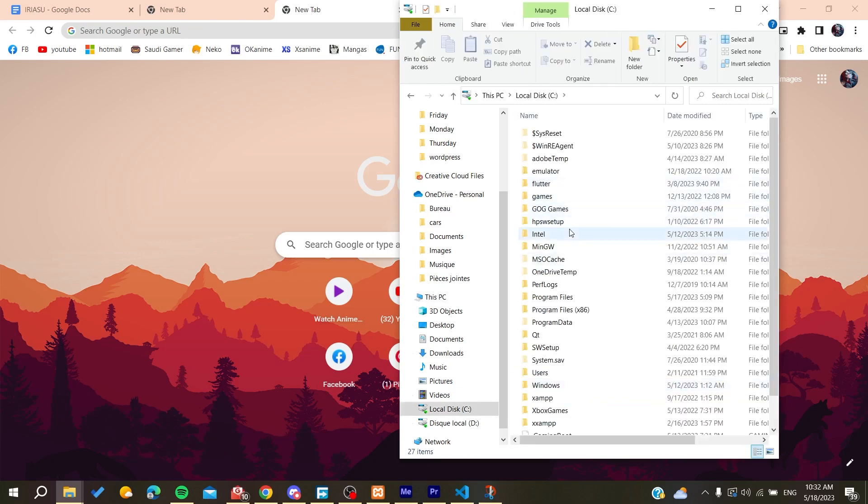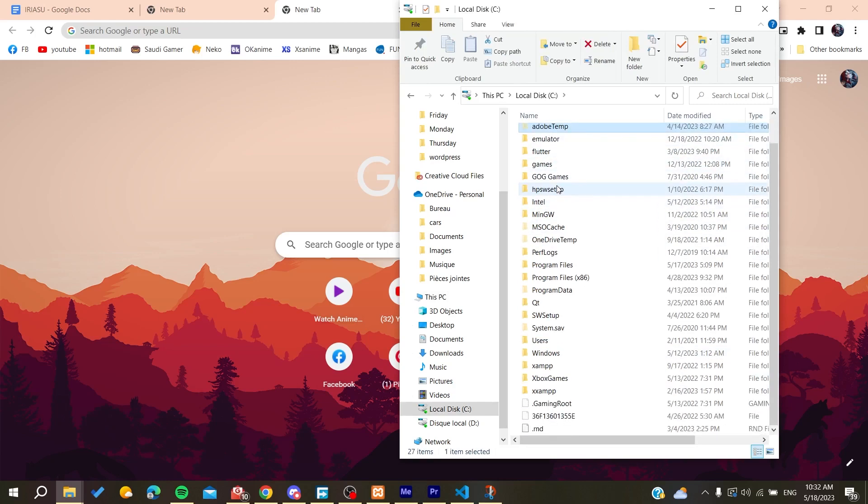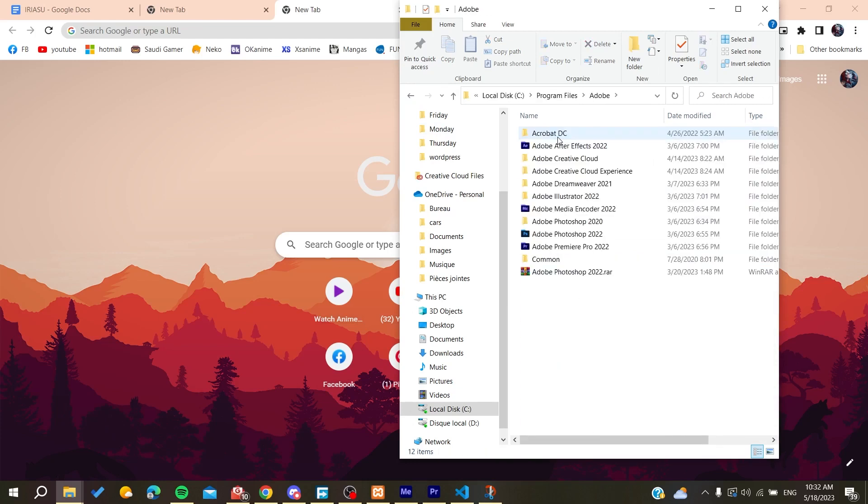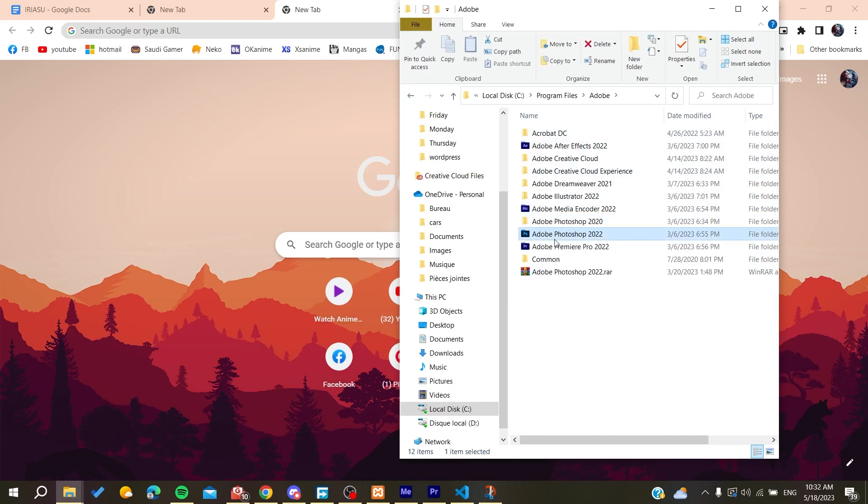Basically it will probably be installed in the C local disk. Then you will need to search for Adobe, and here we will need to go to the Program Files first.